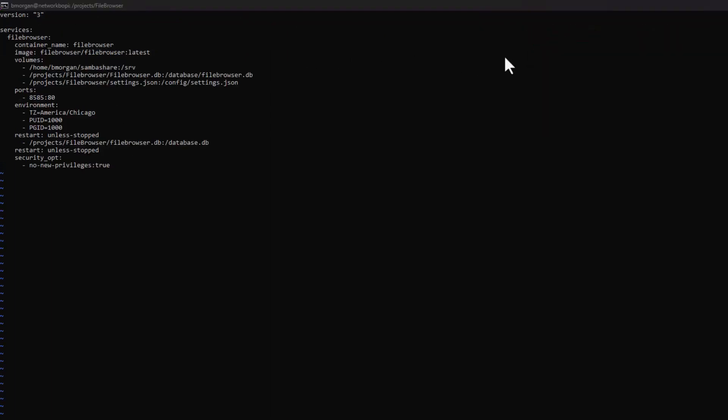So I had to edit my Docker Compose file. What I forgot to do was I got the file path to the file browser database wrong, and so I had to edit it.